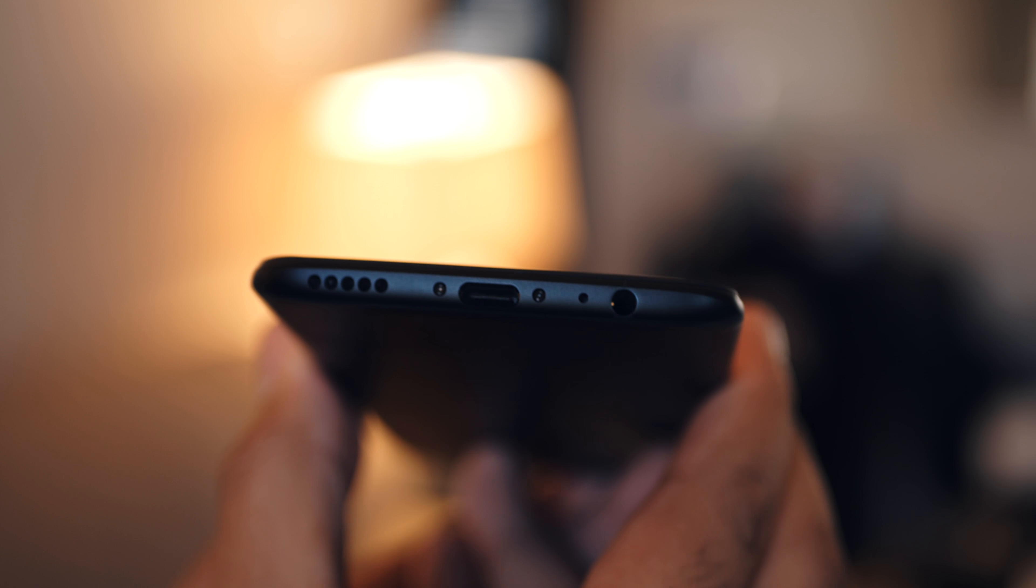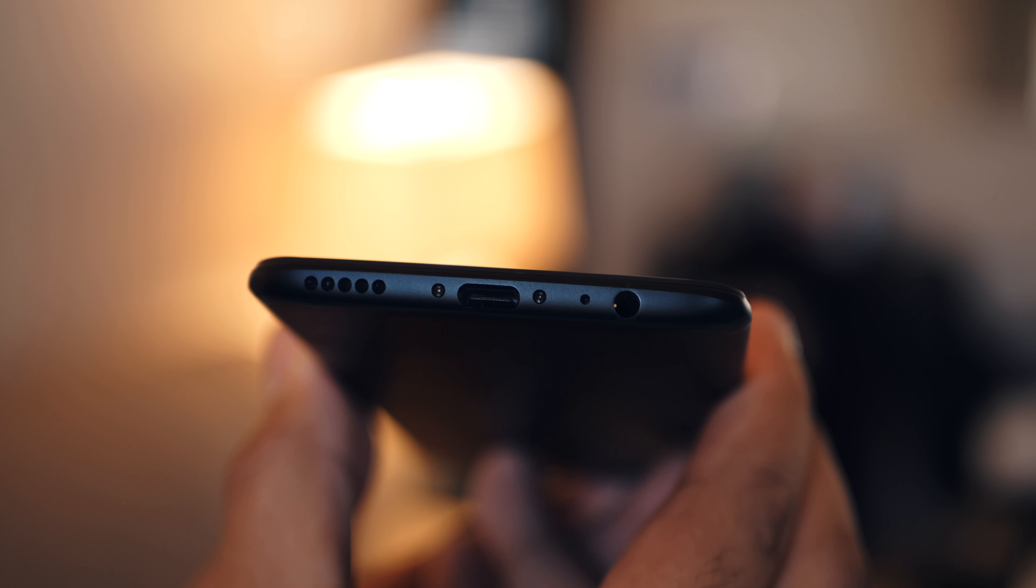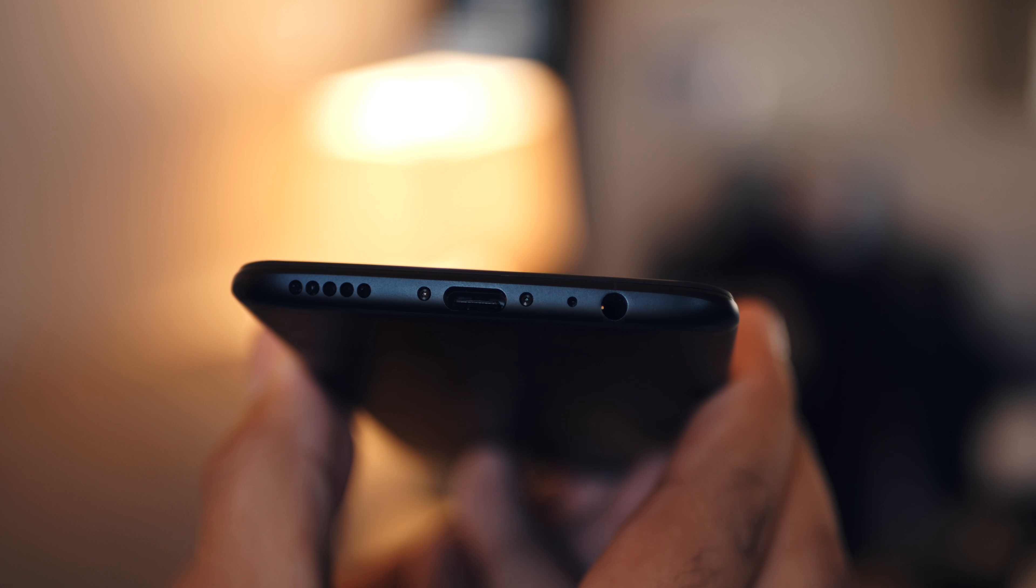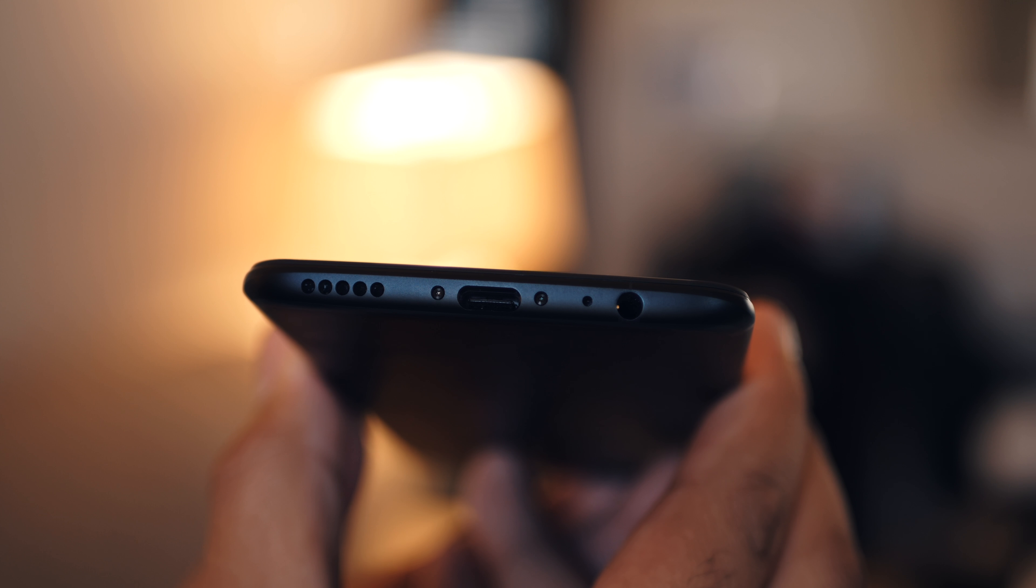The alert slider is still here, happy to see that, I find it to be an underrated feature, and the headphone jack is still here, very happy to see that, and I know a lot of you guys are too.